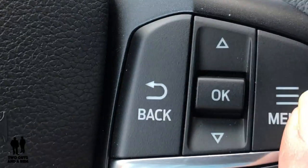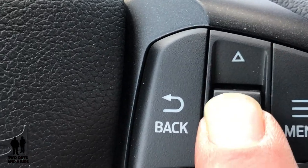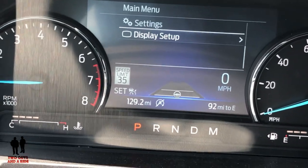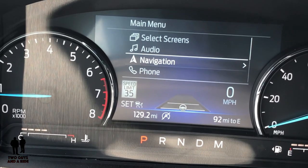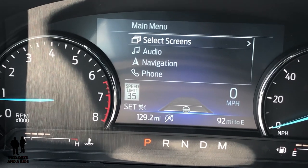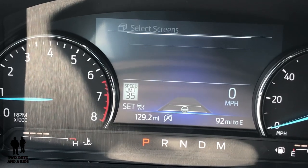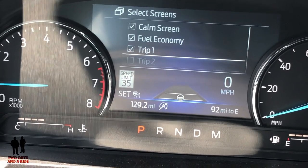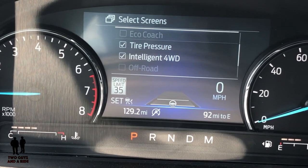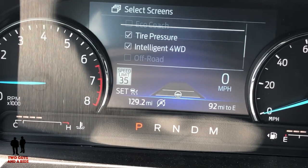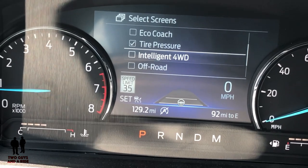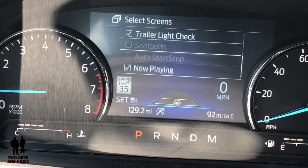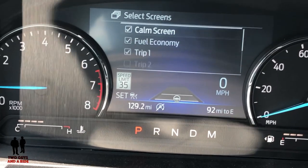I'll be using the menu button — pushing the lever up or down to navigate, and the back button to go back. To select something I press it down. In the menu, the first option lets you select which seven screens you toggle through — anything check-marked is already on. For example, if I want eco coach on, I currently have seven selected and it won't allow an eighth, so I need to remove one. I'll turn off intelligent four-wheel drive since I'm not off-roading, and turn on eco coach. The seven screens now include trailer light check, seat belts, auto startup, and more.